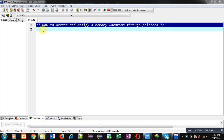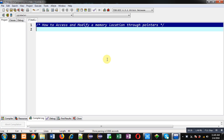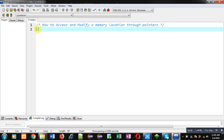Hello friends, I am Sanjay Gupta. In this video I am going to demonstrate how to access and modify a memory location through pointers. You can follow or subscribe to my YouTube channel at youtube.com/sanjay_gupta_tech_school and download my programming app at TechMS, available on Google Play.